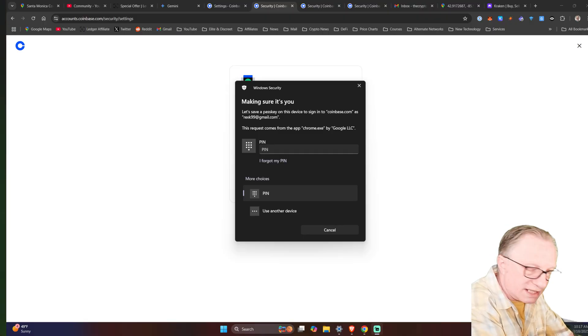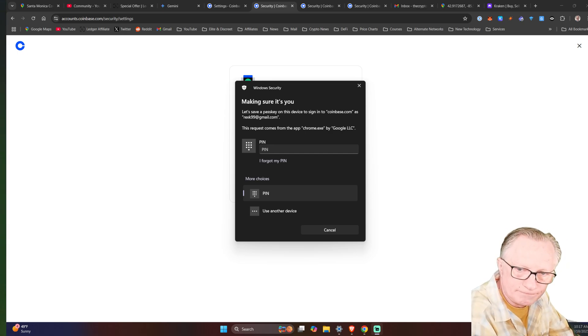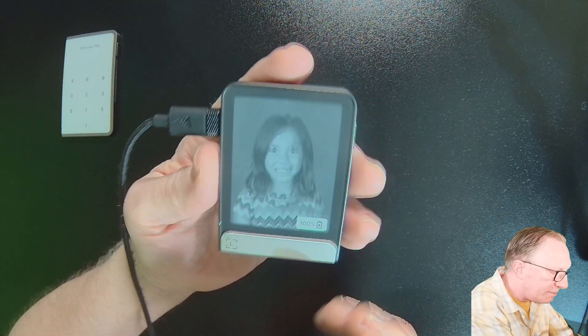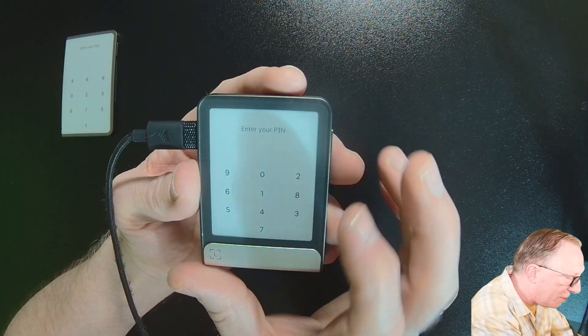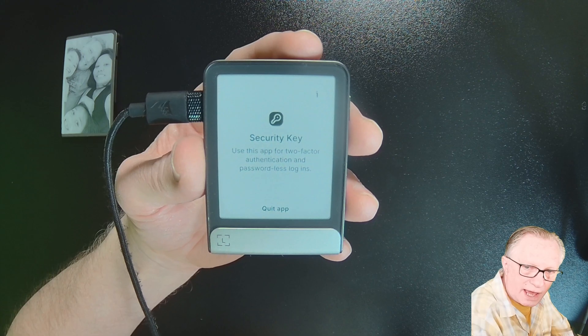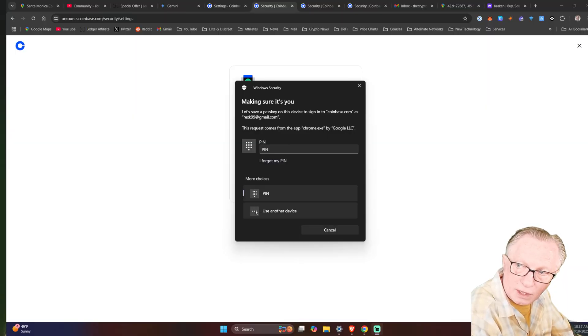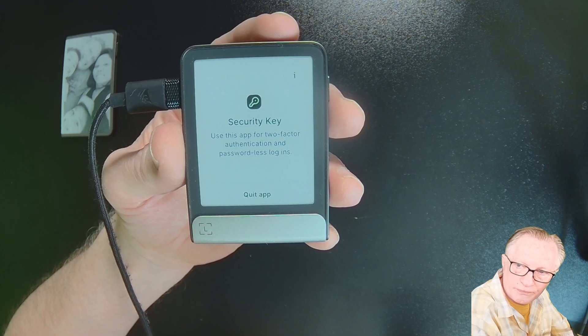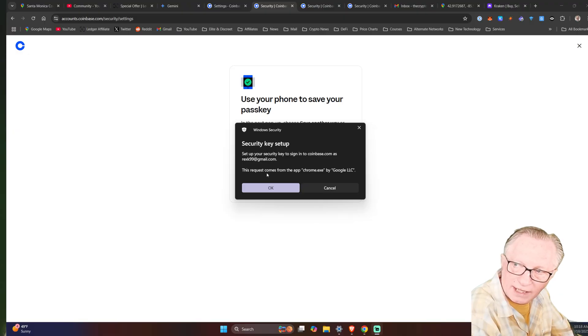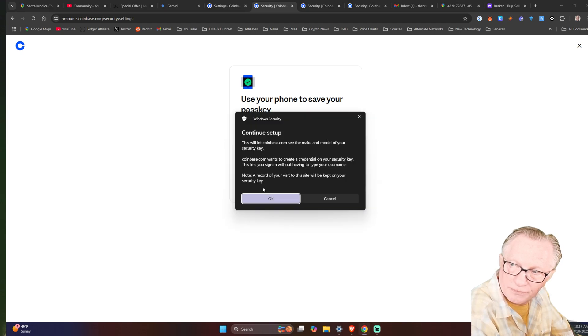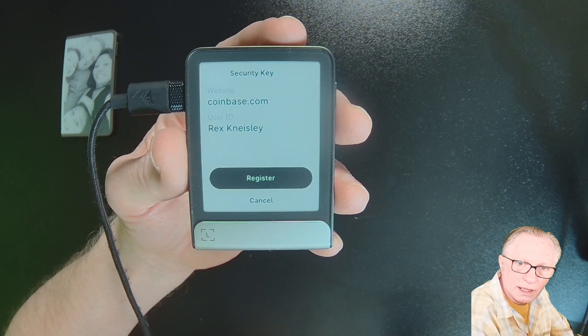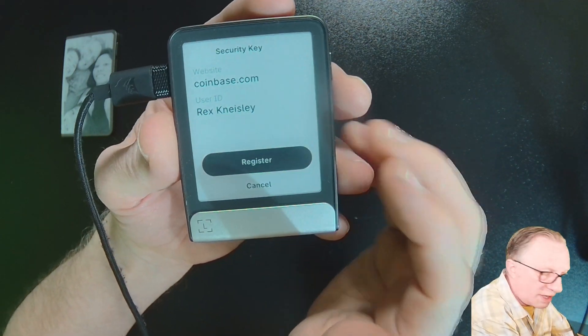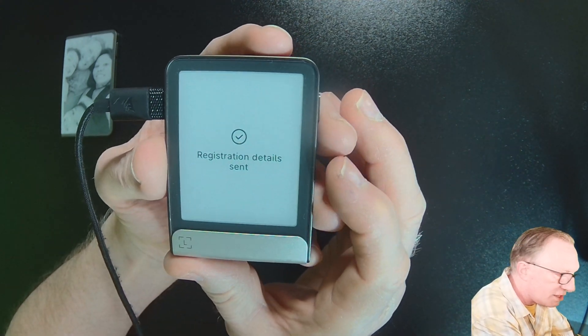And once again, the default here is it wants to add my Windows Hello. I don't want to do that. So I've connected my flex now. Go ahead and enter the pin. Alright. I've got the security key app open. And then instead of using Windows Hello, I'll say use another device. I'll choose security key. And before I hit next, let me show you what's happening here. I'll hit the next. And then it's telling me that I'm going to add a new security key here. I'll continue the setup and let me show what's happening on the device. And now it wants me to register this new device on my account. So I hit register.